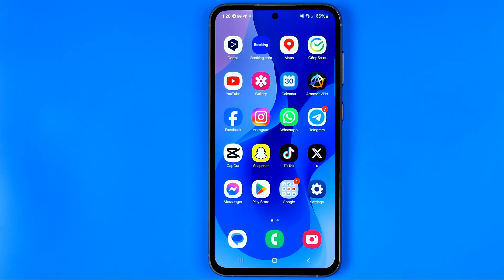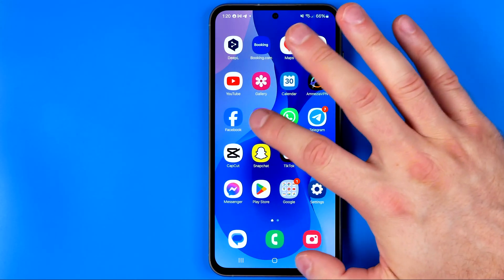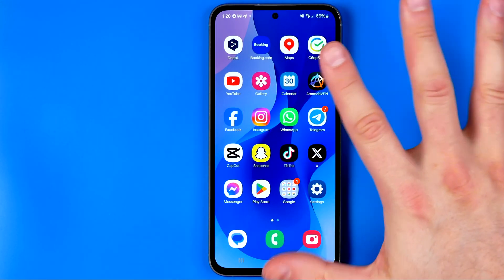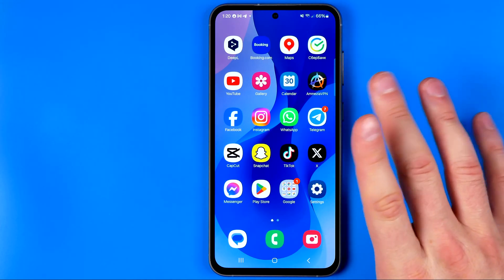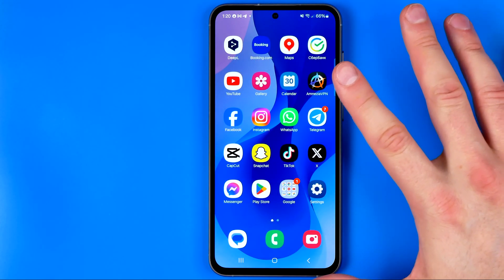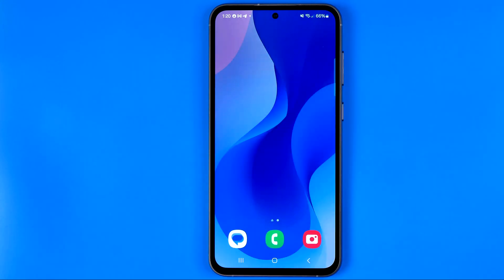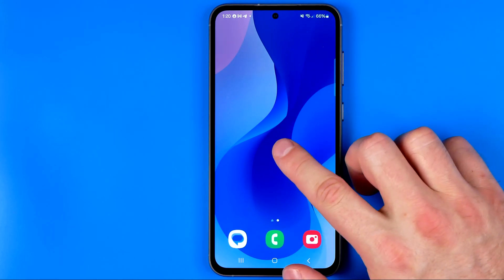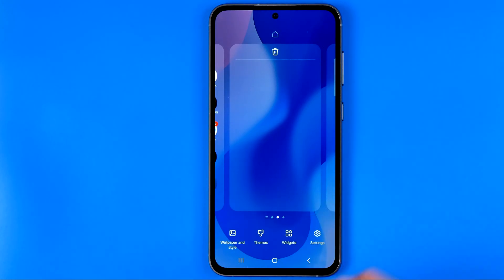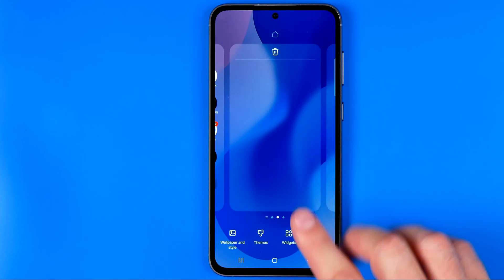Let's get started. First off, we need to long press somewhere at our home screen at an empty space. I don't have enough empty space here, so I'm just going to switch to my other home screen, and then we just need to long press just like that to activate that mode.